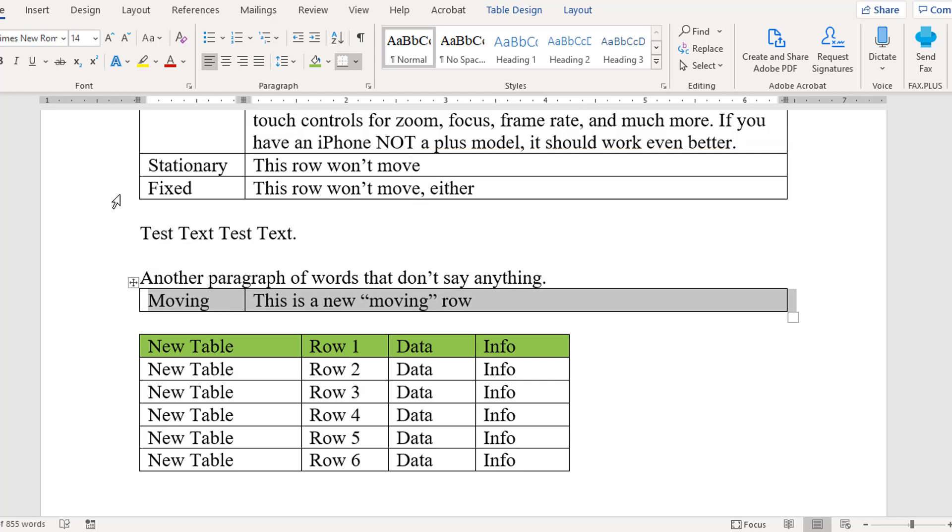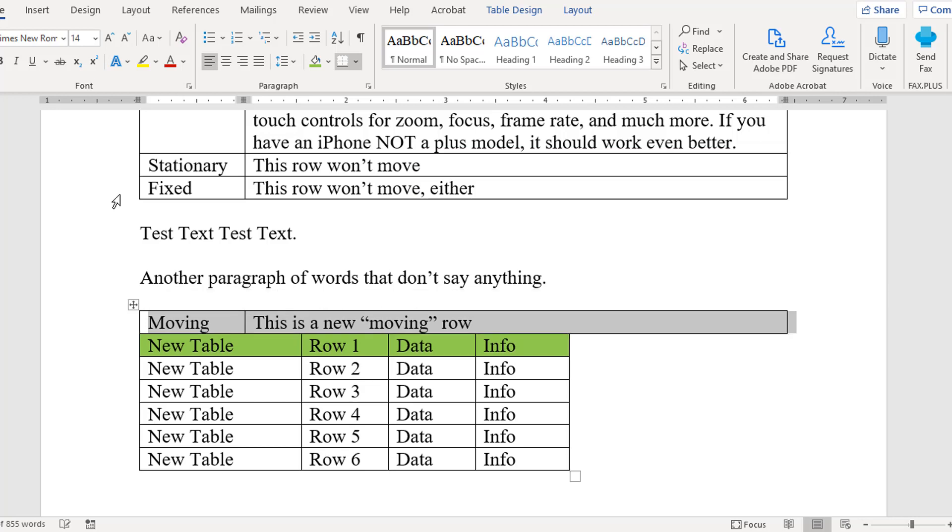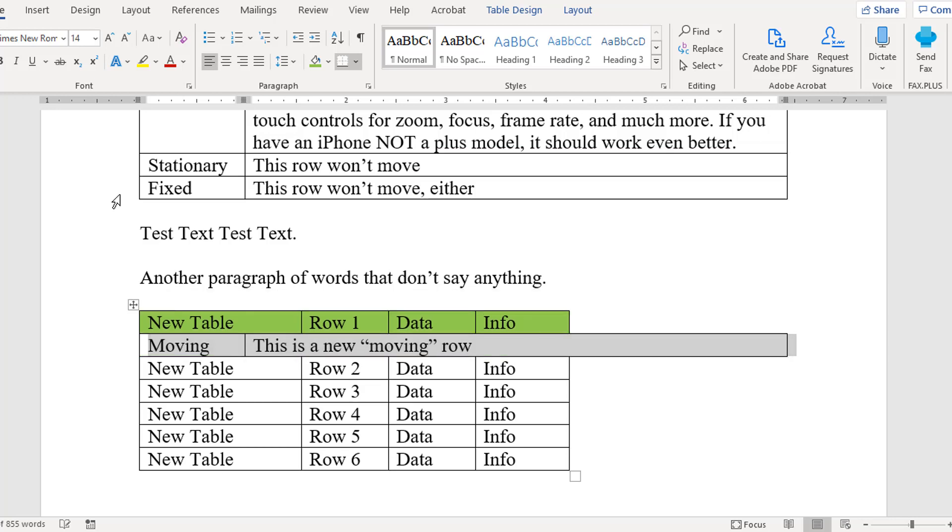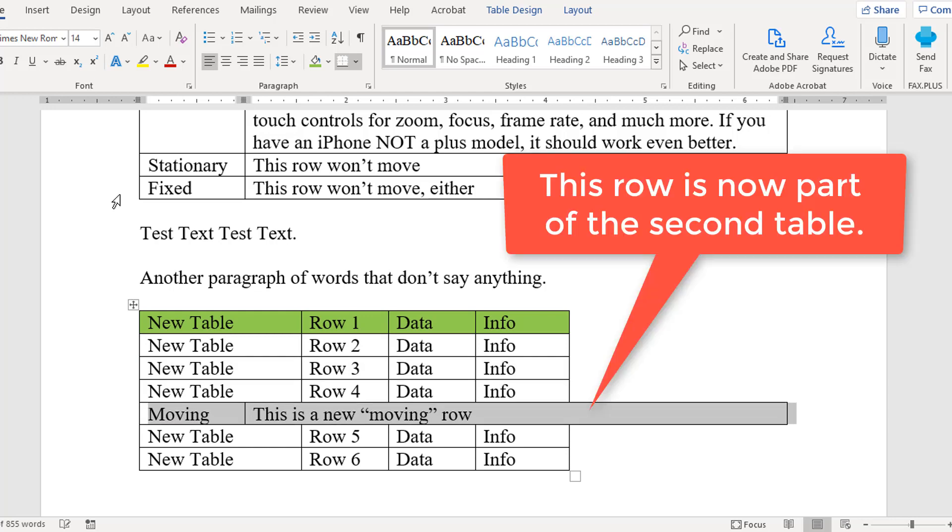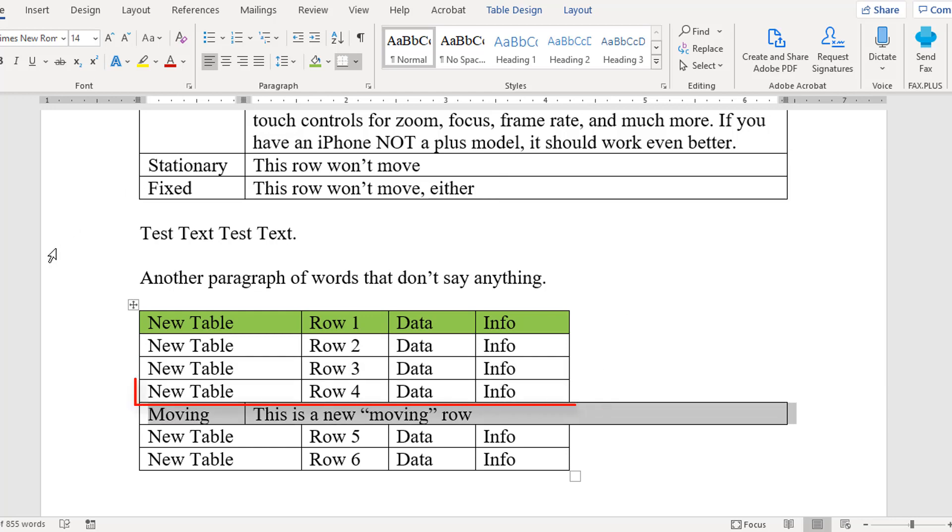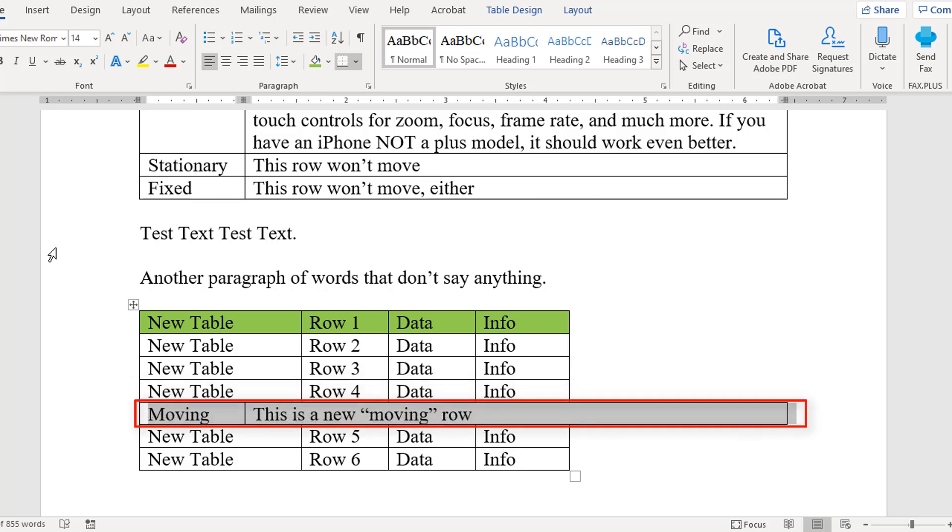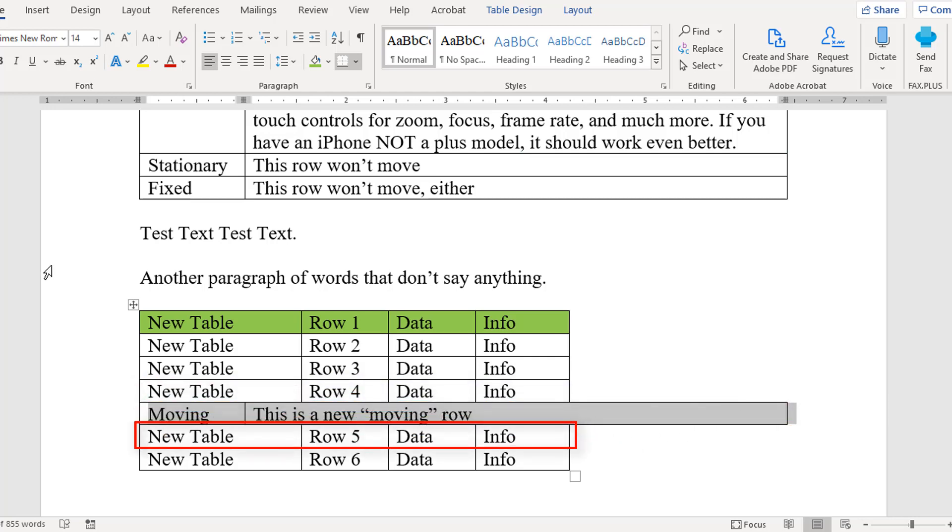Interestingly, if you move it to a location where there is another table, it will integrate itself right into that other table, but as you can see, the row you are moving maintains its own table and column widths.